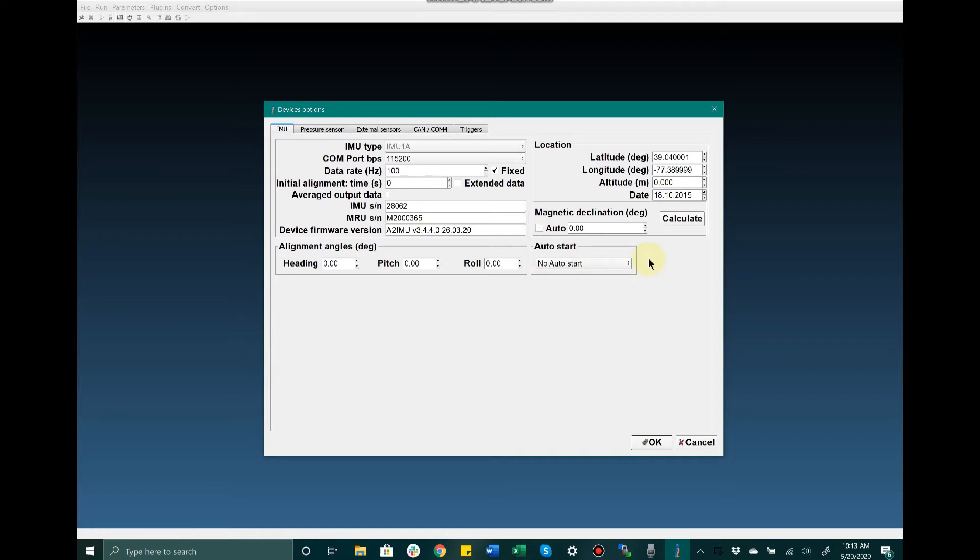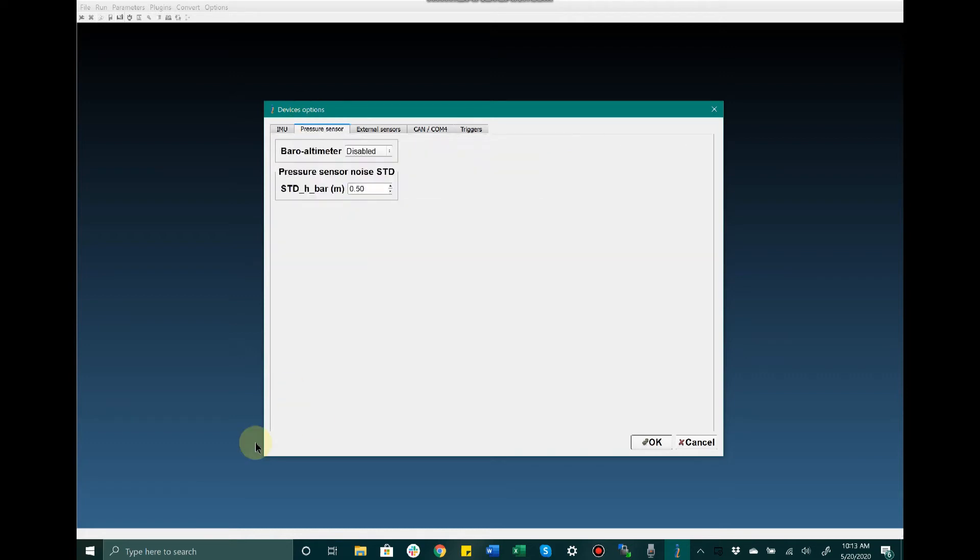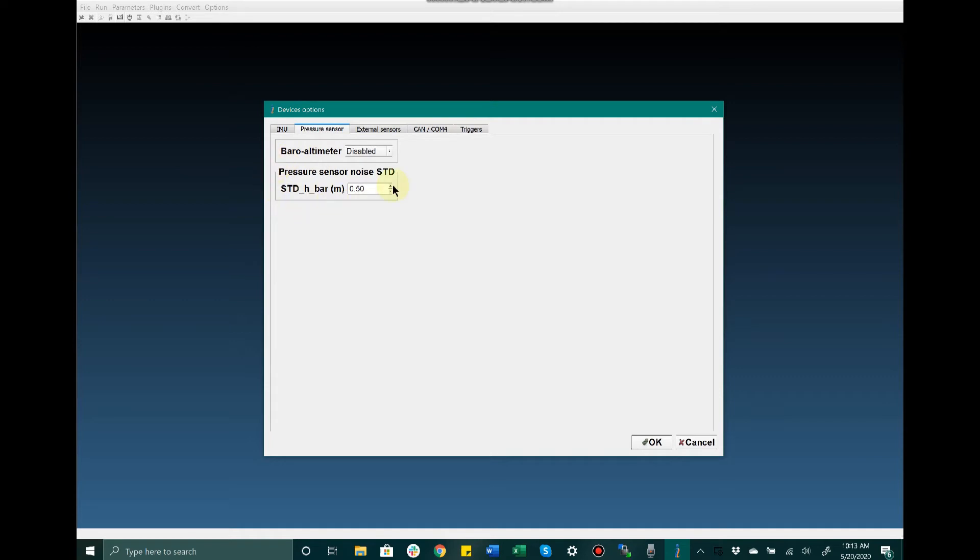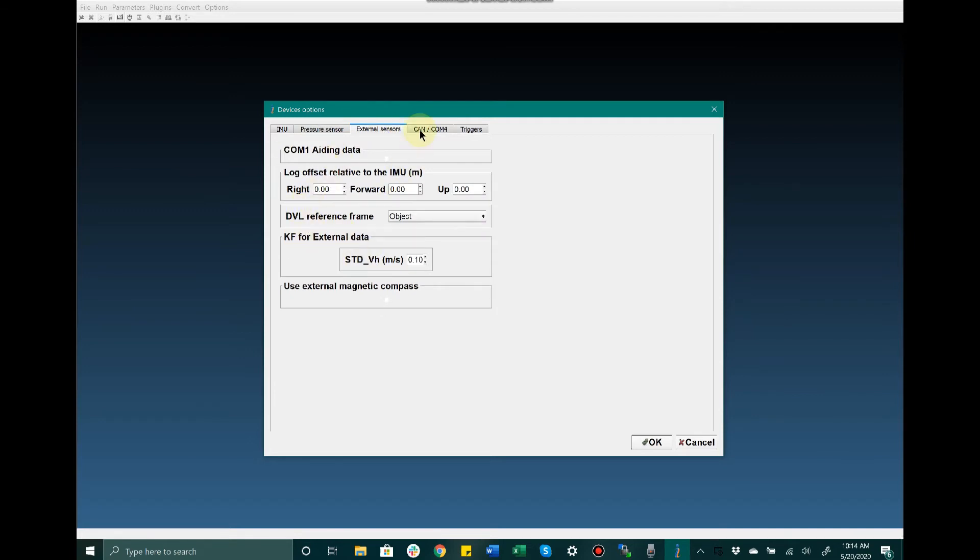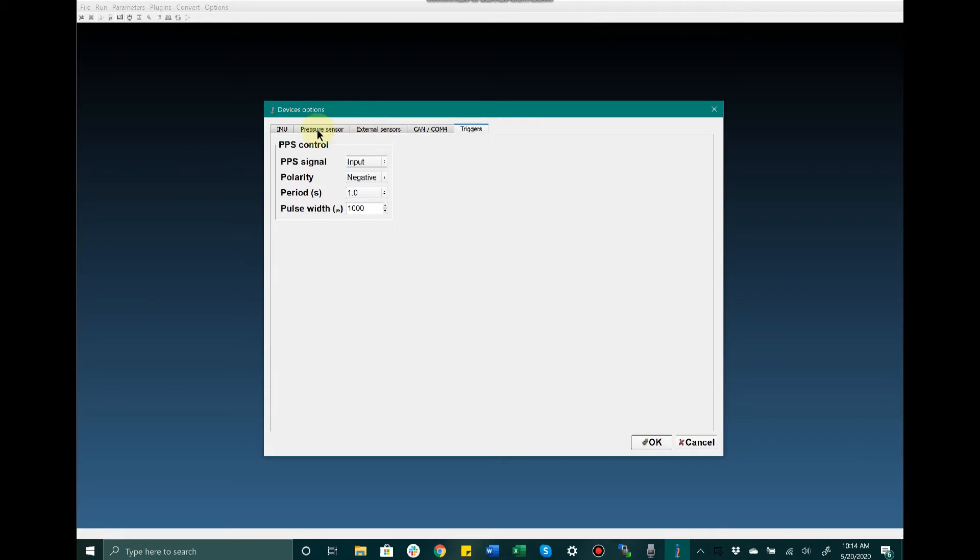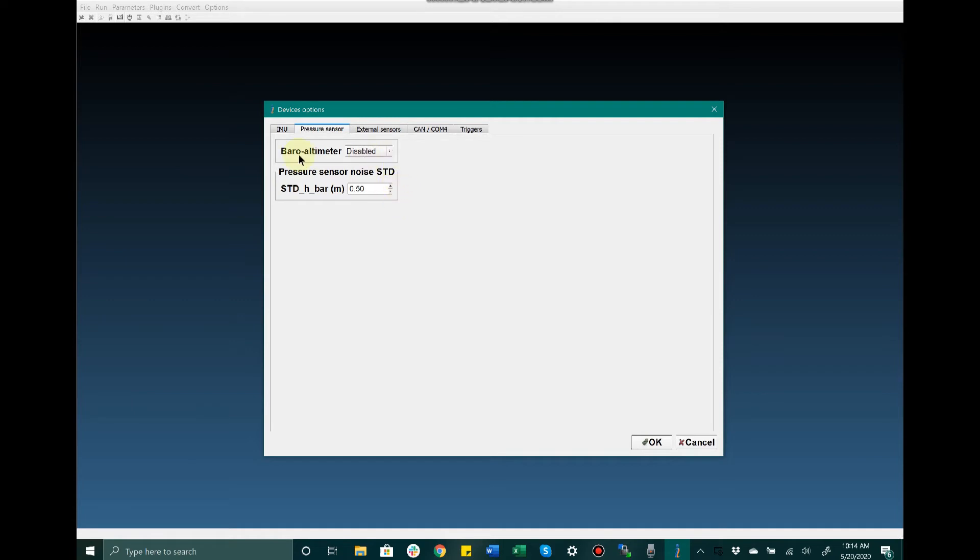Also in this Device Options window, we have the ability to enable or disable the barometer for reading and measuring altitude. You also have the ability to change some of the standard deviation values, which is a common feature for many of the different settings. We don't recommend adjusting any of these standard deviation values unless you have verified that you know what you're doing and are confident in your ability to do so safely, as it can affect the accuracy of data output from the device.